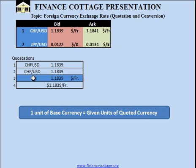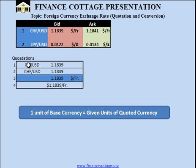Normally, in the foreign exchange market, there are different conventions used to represent foreign currency exchange rate quotations. In one convention, we write the unit of currency on the left-hand side, and it says that one unit of the first currency is equal to the given unit of the second currency.